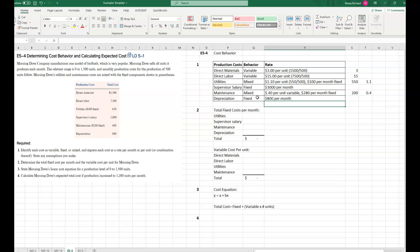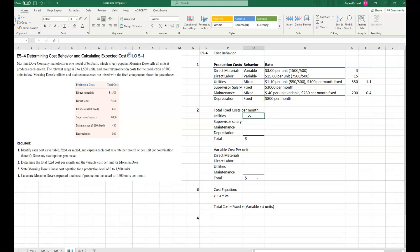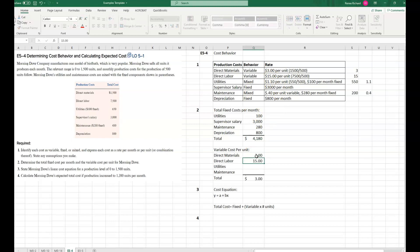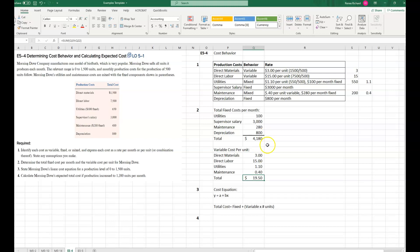Now that we've analyzed these costs, we determine the total fixed cost per month and the variable cost per unit. Total fixed costs per month: fixed portion of utilities $100, supervisor salary $3,000, fixed portion of maintenance $280, and depreciation $800 — giving total fixed costs of $4,180. Variable cost per unit: direct materials $3.00, direct labor $15.00, variable utilities $1.10, variable maintenance $0.40 — totaling $19.50 per unit.